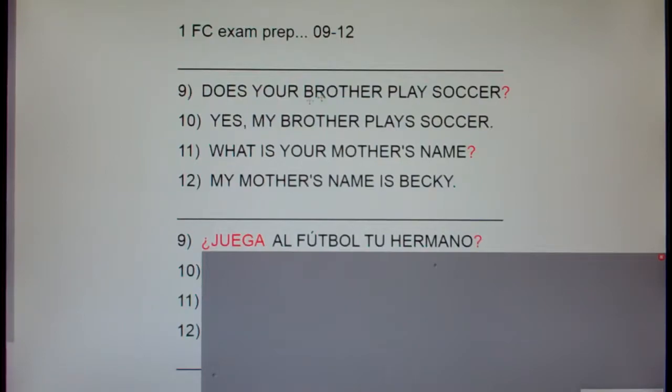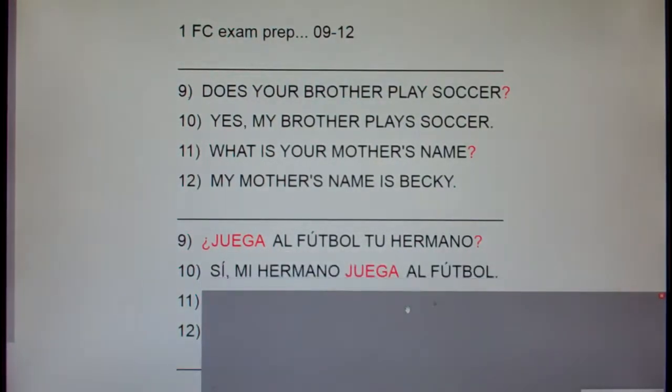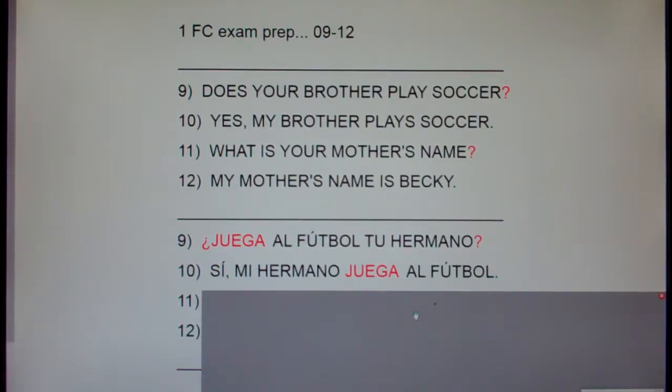Number 10. Yes, my brother plays soccer. Sí, mi hermano juega al fútbol.